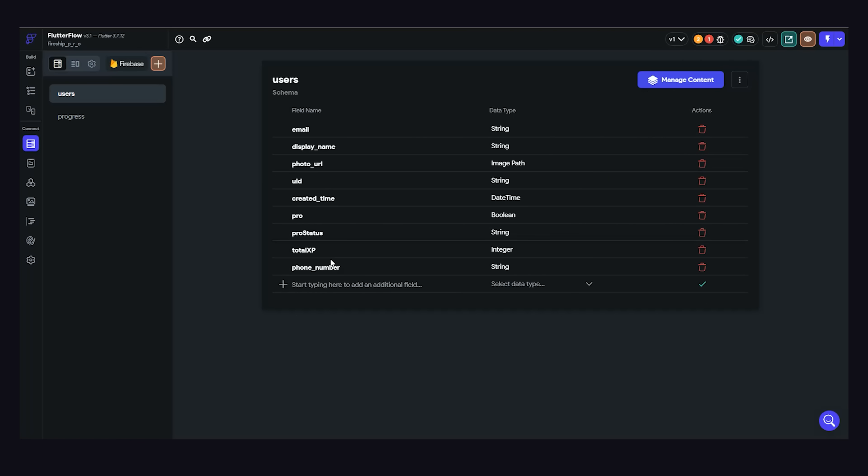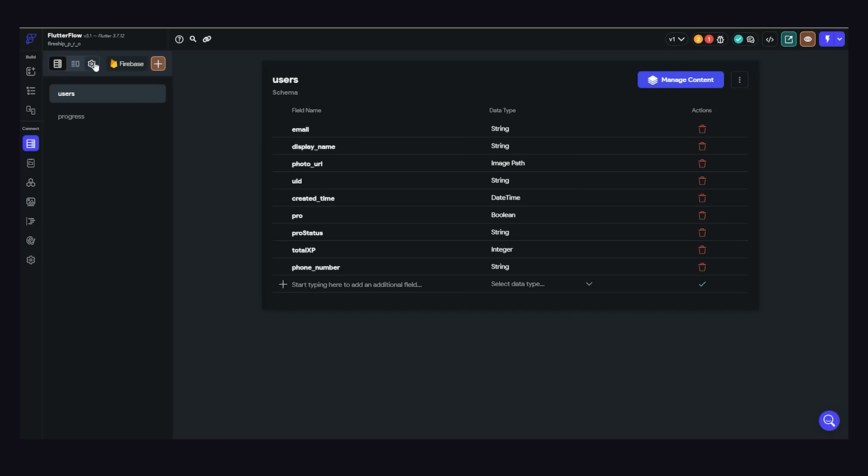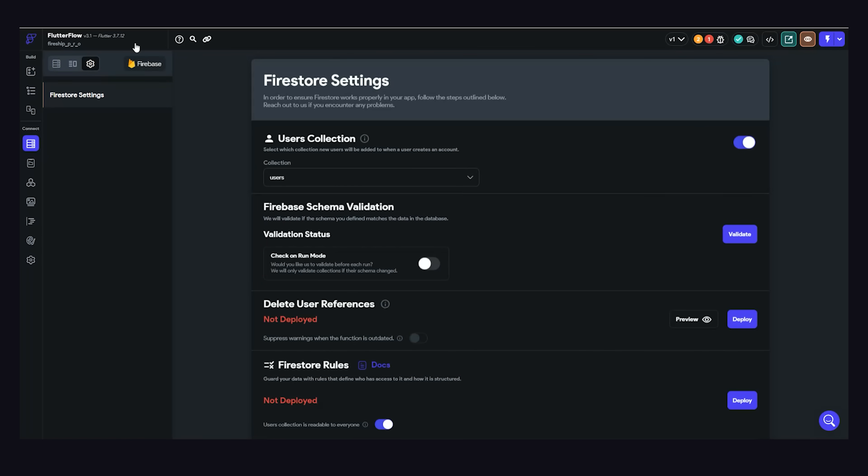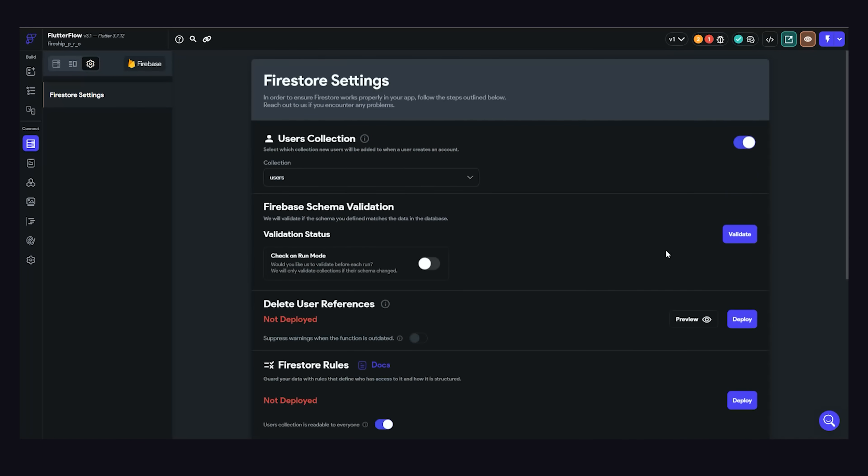Now, once you have the project set up, you can actually create a schema for your data in Firestore. And this allows you to use that data model anywhere in the Flutter app. On top of that, it even has a schema validation tool to make sure that the schema actually matches up with the data in the database.